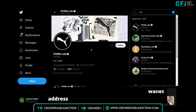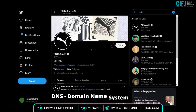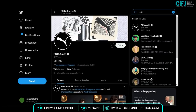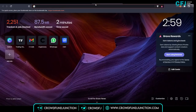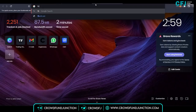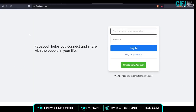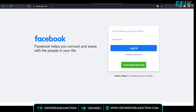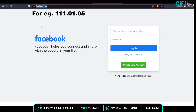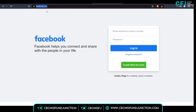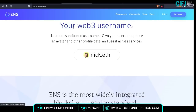Before we talk about ENS, let's understand DNS — Domain Name System. For example, if you want to visit Facebook, you type facebook.com in the URL bar and the page appears. Instead of the domain name, you could have typed the IP address, something like 111.0105. But to make things simpler, we have domain names. Similarly, Ethereum Name Service lets you share funds without needing an Ethereum wallet address — you just type the person's .eth name and you're done.